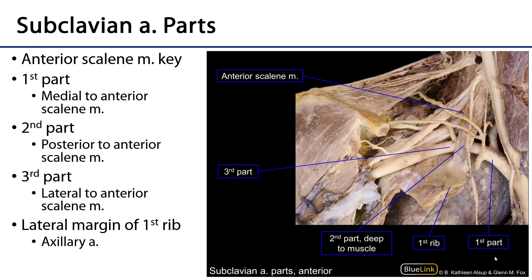Let's begin by looking at this right root of the neck image. This is an anterior view of the right root of the neck. The subclavian vein has been cut away, so normally it would have continued on here. This allows us to see the inferior attachment site for the anterior scalene muscle, which is an excellent reference point for the root of the neck, especially with respect to the subclavian artery.